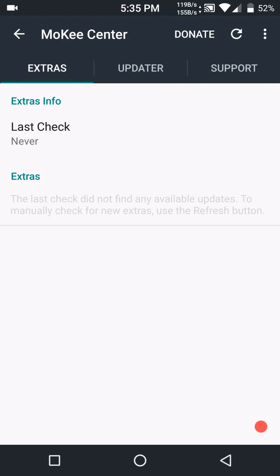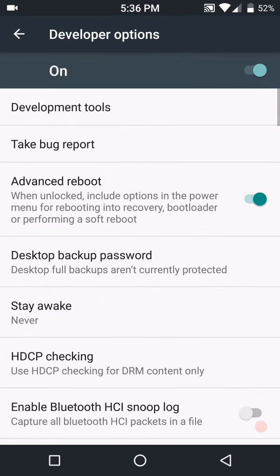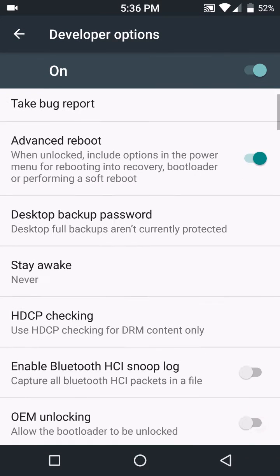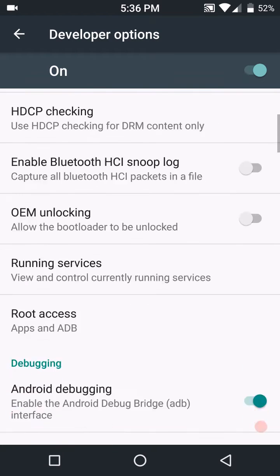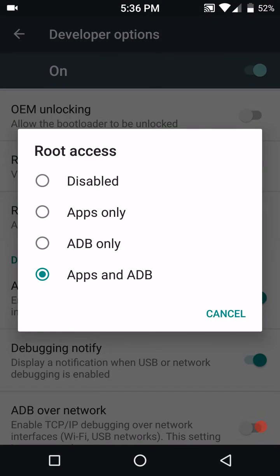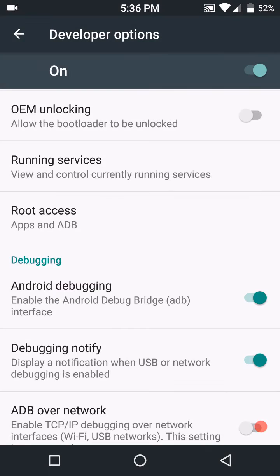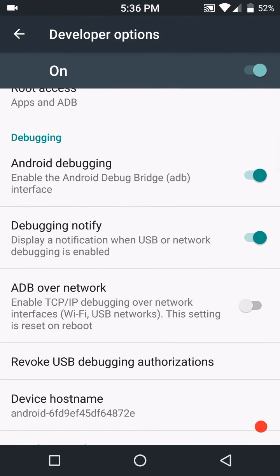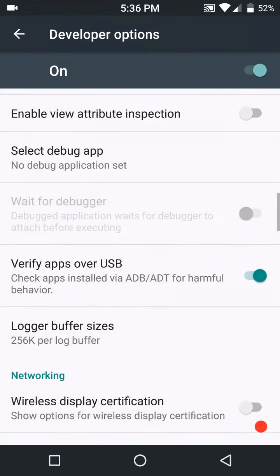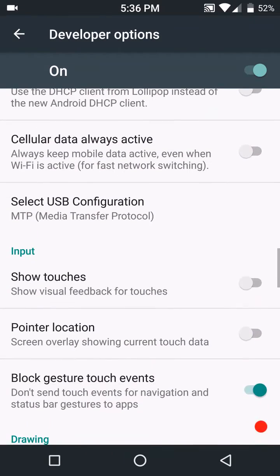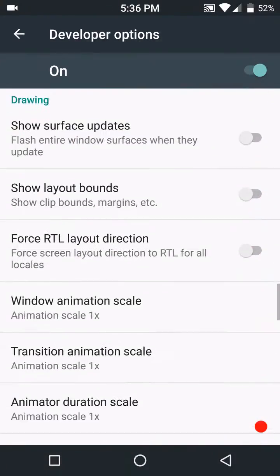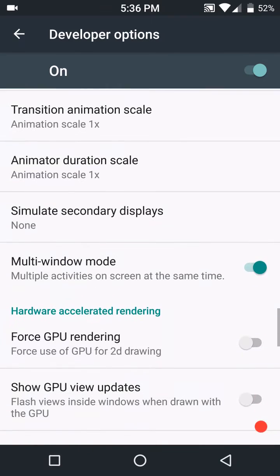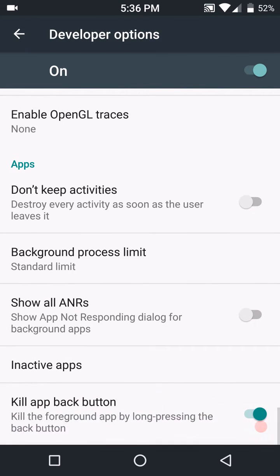That is under Moki Center. Developer options, I'm going to run through this real quick just because you have your advanced reboot of course, and then your root access. If you scroll down, then your Android debugging. If you scroll down, you're going to see your multi-window is under the area where you would change your animations.